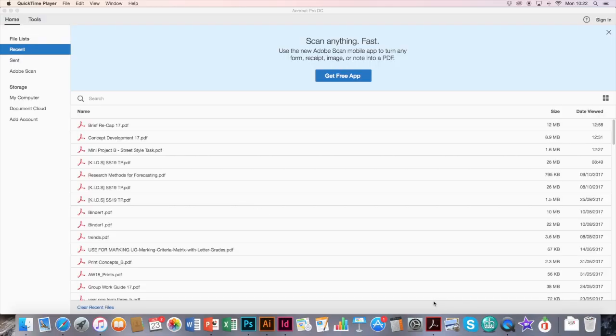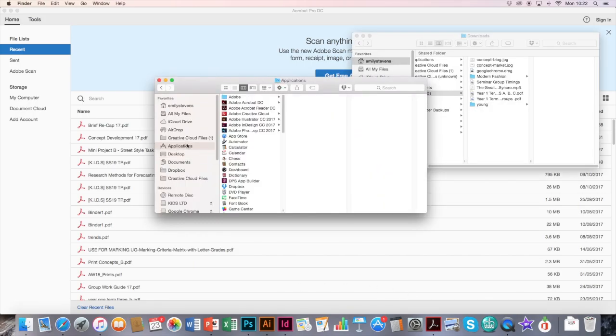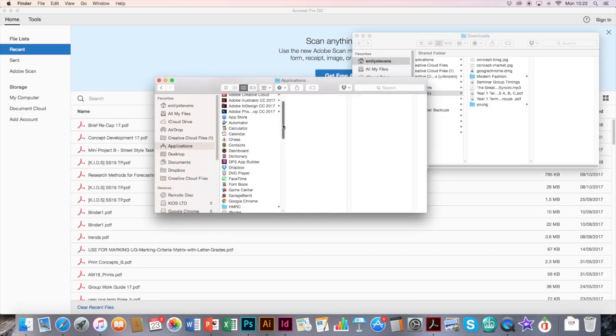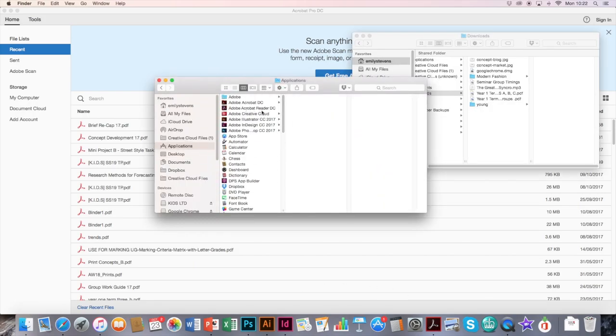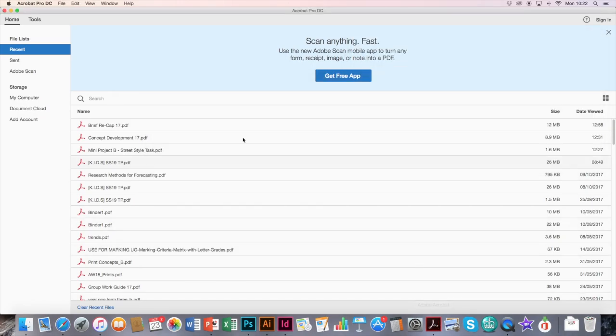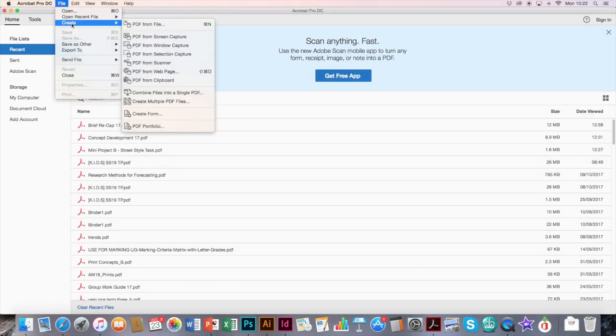So once you've downloaded Adobe Acrobat, you should get an icon that looks like this. Or you can find it in your Applications menu somewhere along here, Adobe Acrobat. So you want to go to File, Create, Combine files into a single PDF.